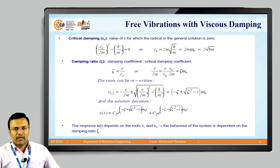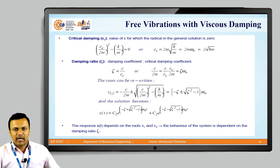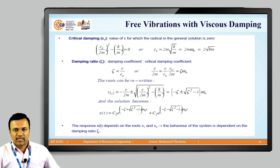An important term is the damping ratio ζ, which is the ratio of damping coefficient to critical damping coefficient: ζ = C/Cc. With mathematical reformulation, C/2m = (C/Cc)·(Cc/2m) = ζωn. The equation then becomes x(t) = C₁e^[(−ζ + √(ζ²−1))ωnt] + C₂e^[(−ζ − √(ζ²−1))ωnt].